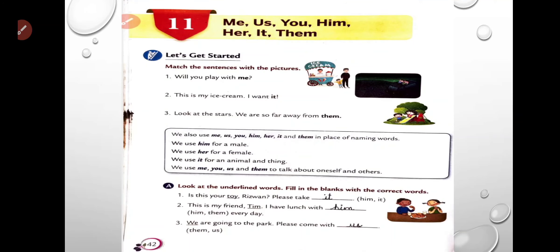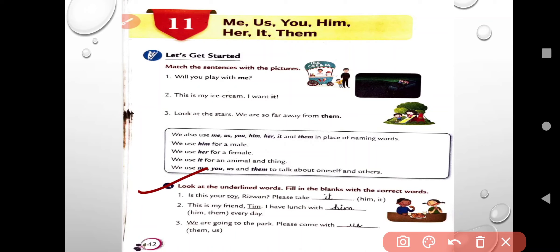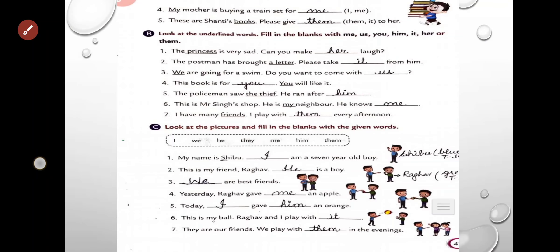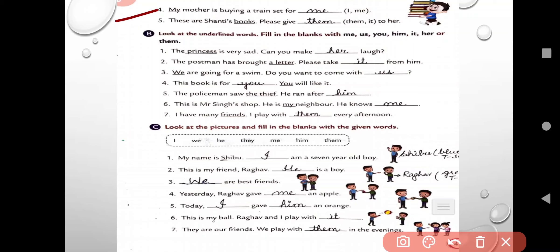Now let's do your book work — Exercise A. Look at the underlined words and fill in the blanks with the correct words. Is this your toy? Please take it — toy is a thing, so we use 'it.' This is my friend Tim — I have lunch with him. Tim is a boy, so we use 'him.' We are going to the park — please come with us. 'We' is the subject pronoun, so we use 'us.' My mother is buying a train set for me — 'me' is receiving the action. These are Shanti's books — please give them to her. Books are receiving the action, so it is 'them.'